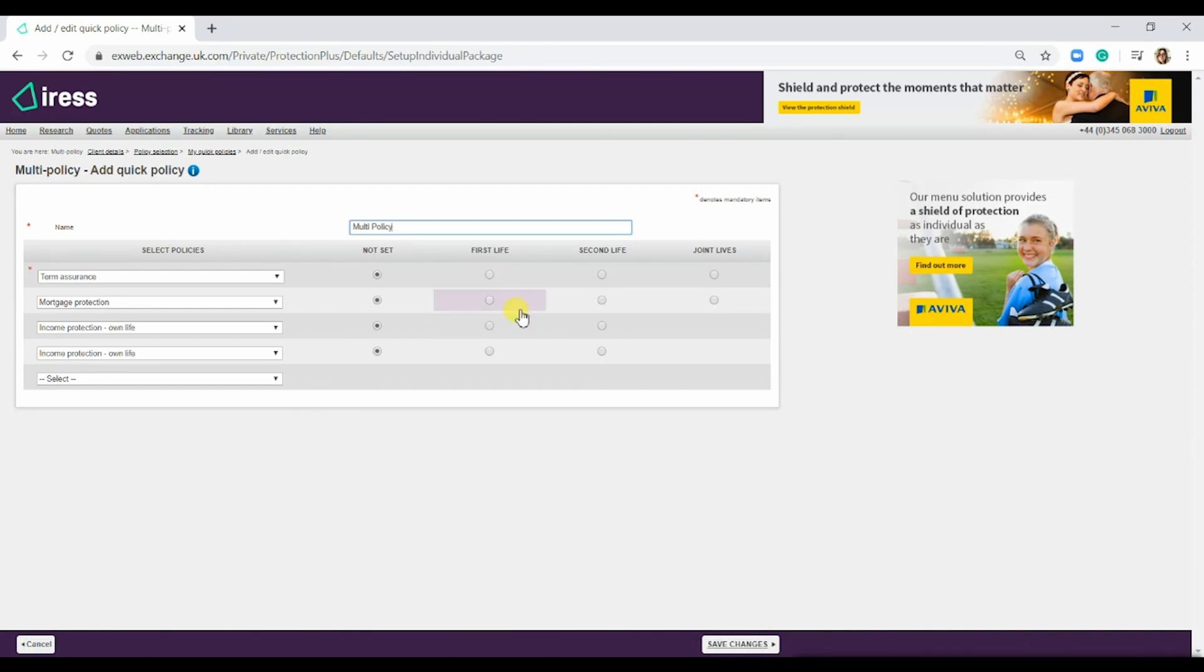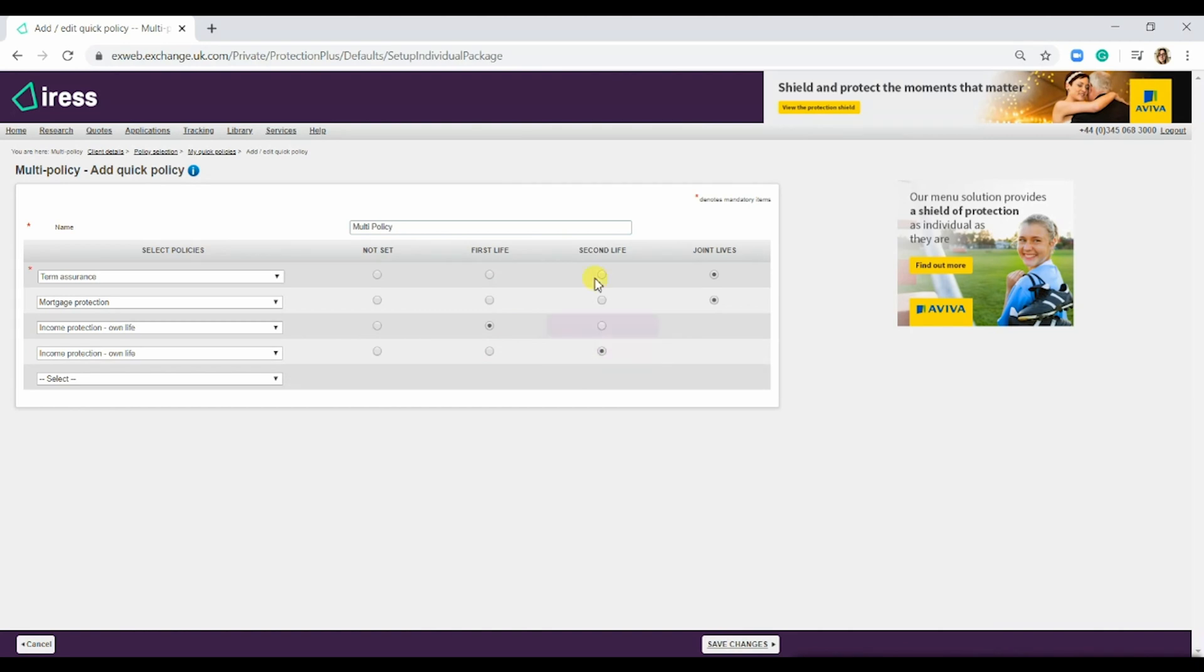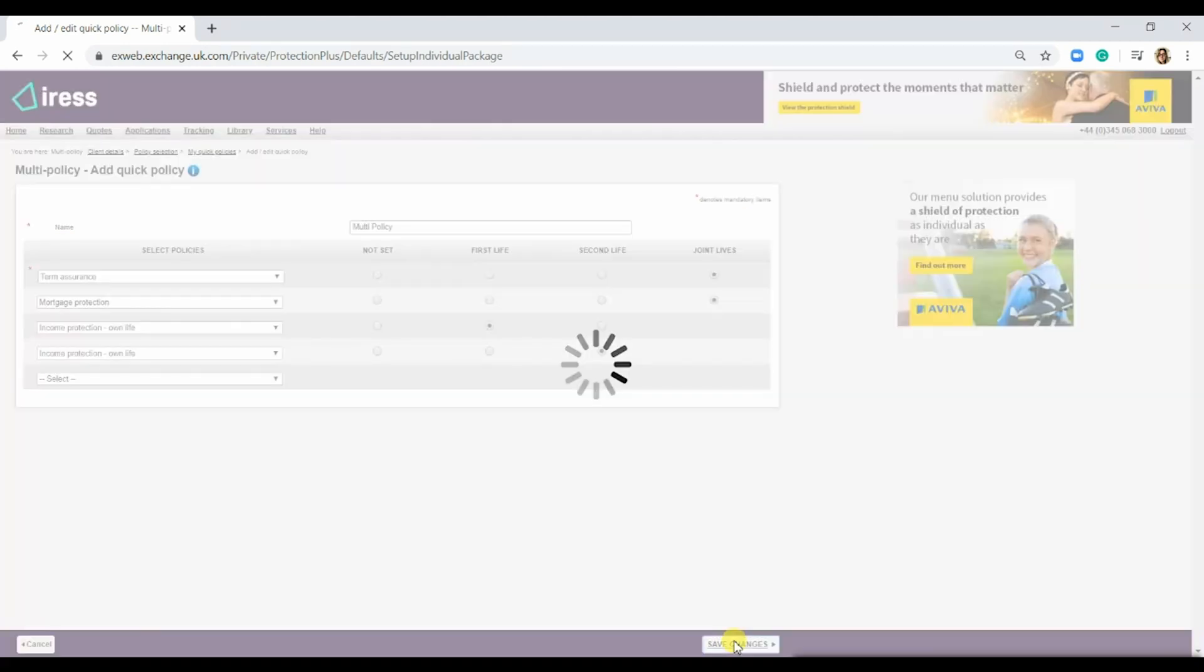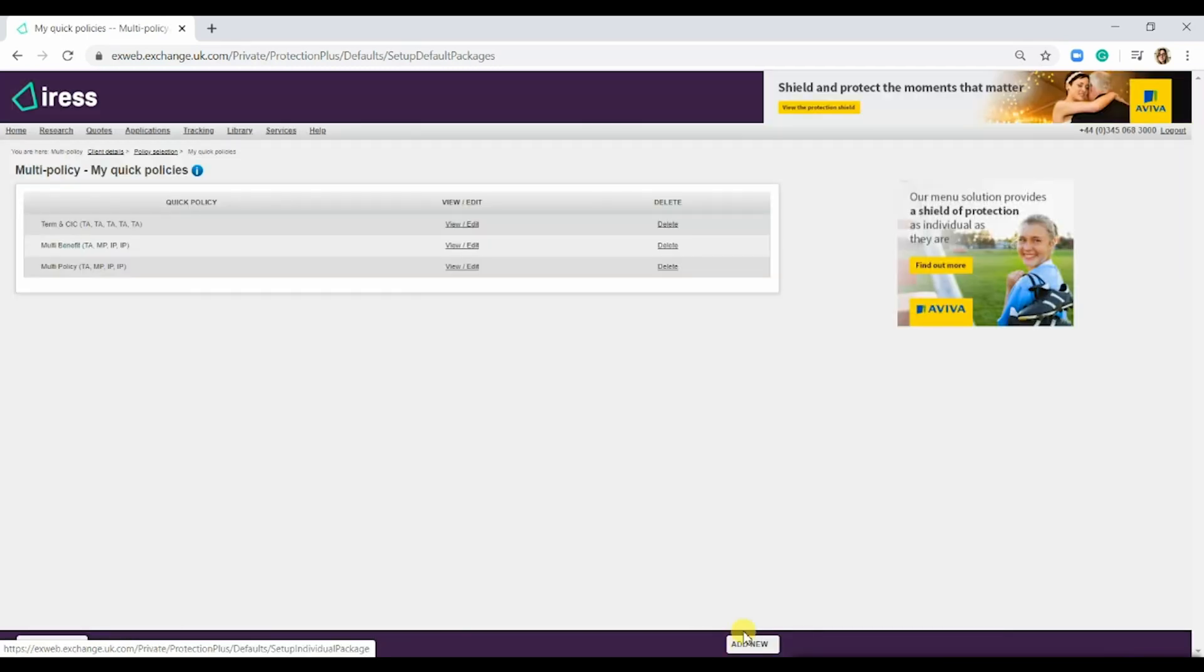Then you can actually set whether they are first life, second life or joint. The term assurance and mortgage protection we're going to do joint, income protection on first life and income protection on second. Once you've done that and you're happy, simply hit save changes.